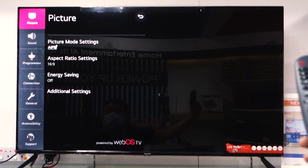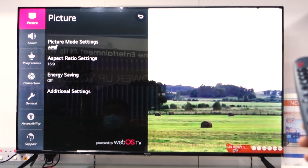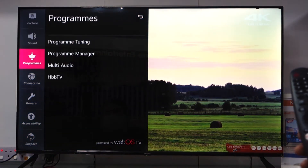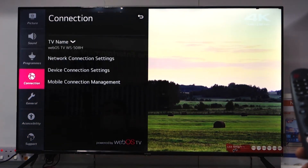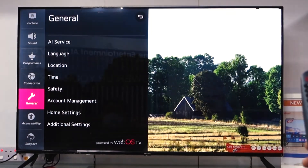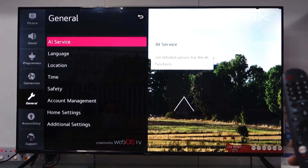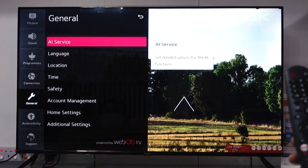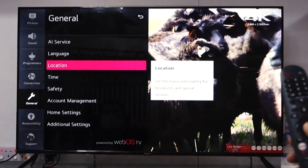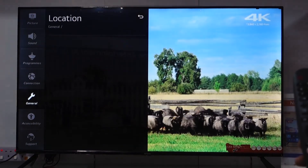In the settings menu you'll see Picture, Sound, Programs, Connection — and you have to select General. Press enter, then scroll the arrow right. You'll see AI Service, Language, and Location. Select Location and press enter.